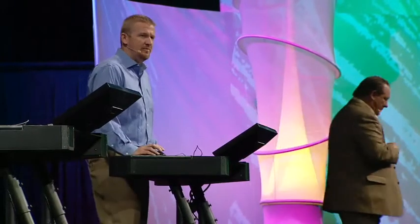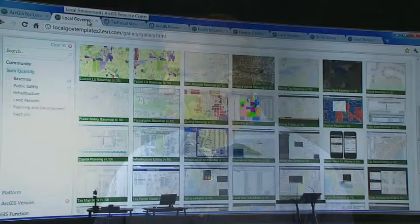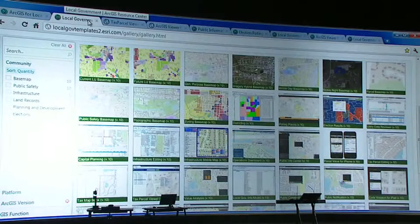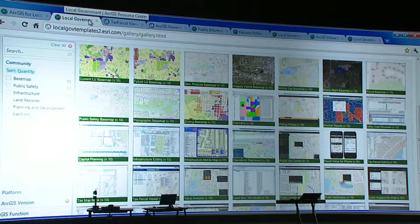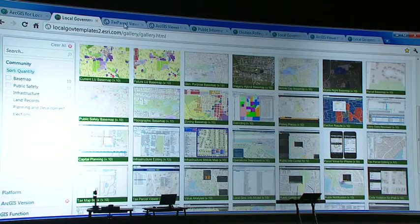Let's take a look at a few of the maps and apps you get when you deploy ArcGIS for Local Government. You'll find these maps and apps on the ArcGIS for Local Government Resource Center. In the gallery, they're organized around the work you do in local government and into a series of modules you can deploy today in your organization. Now let's take a closer look at a few of these maps and apps.